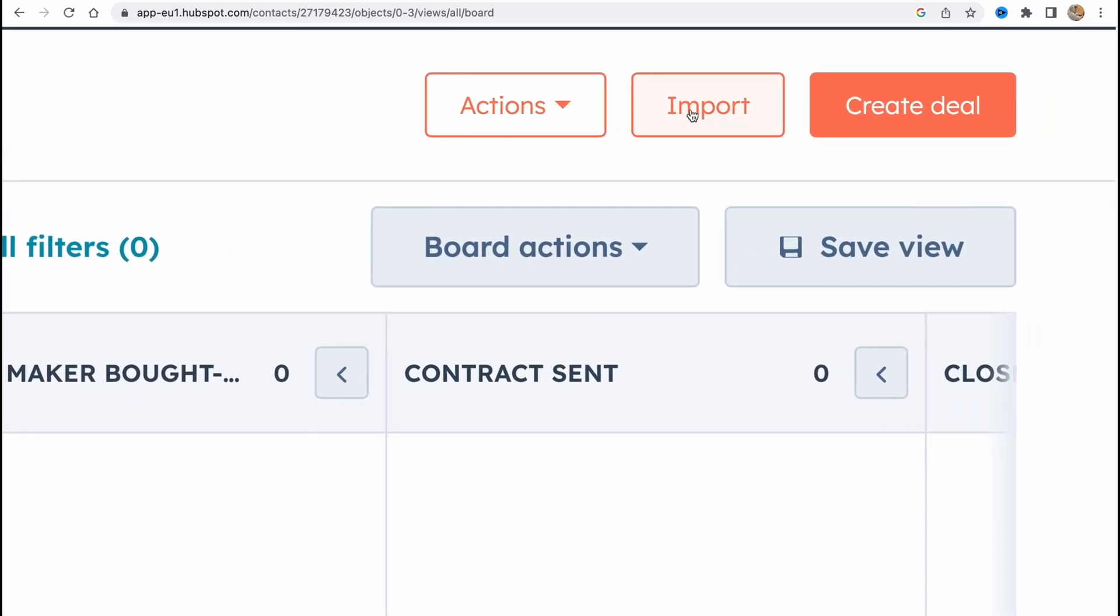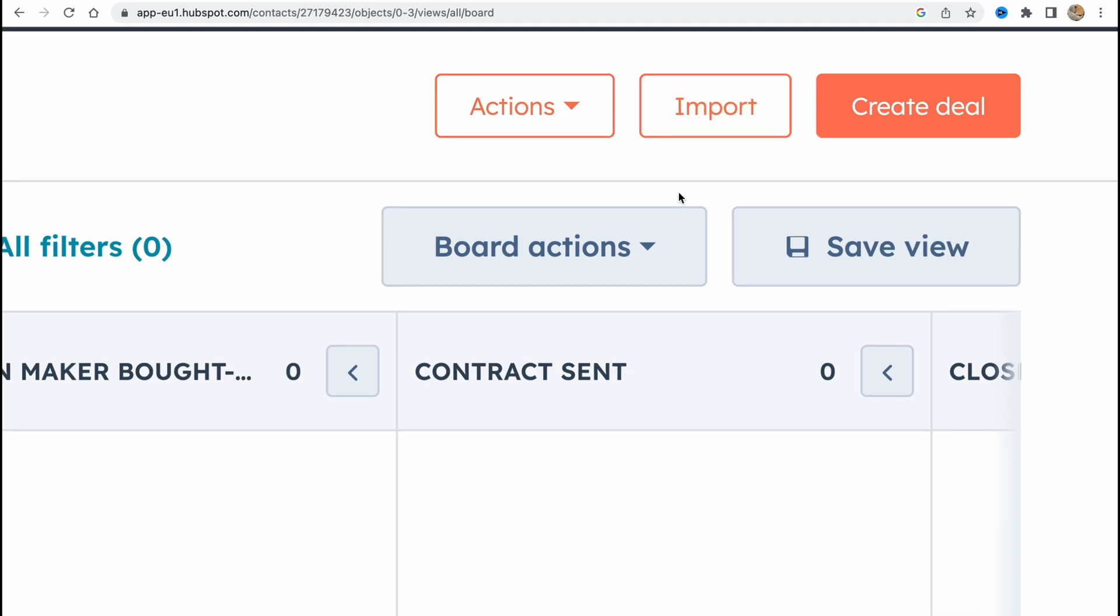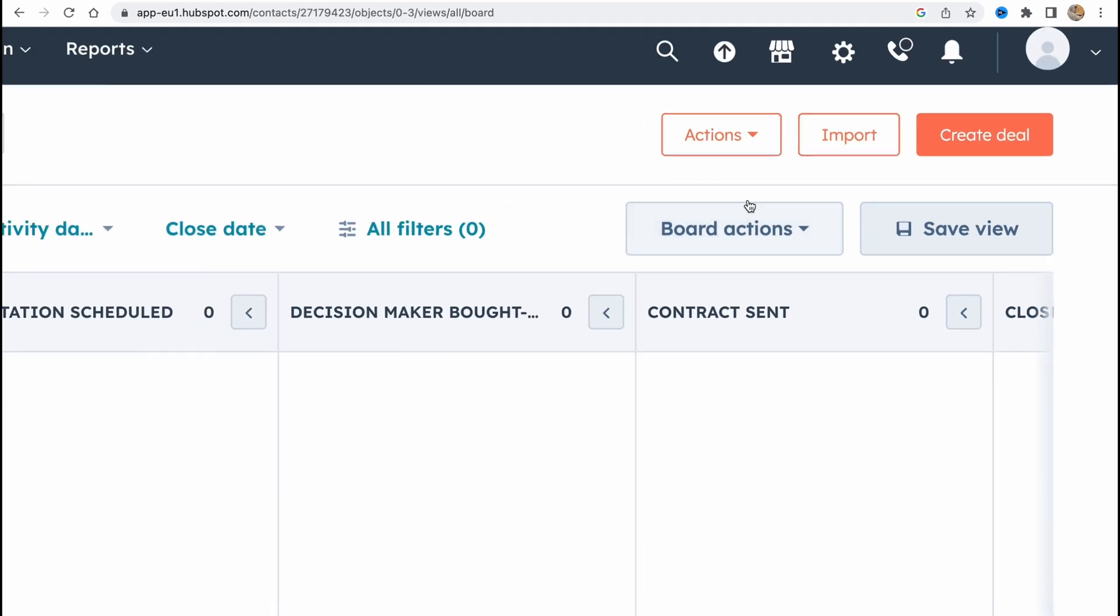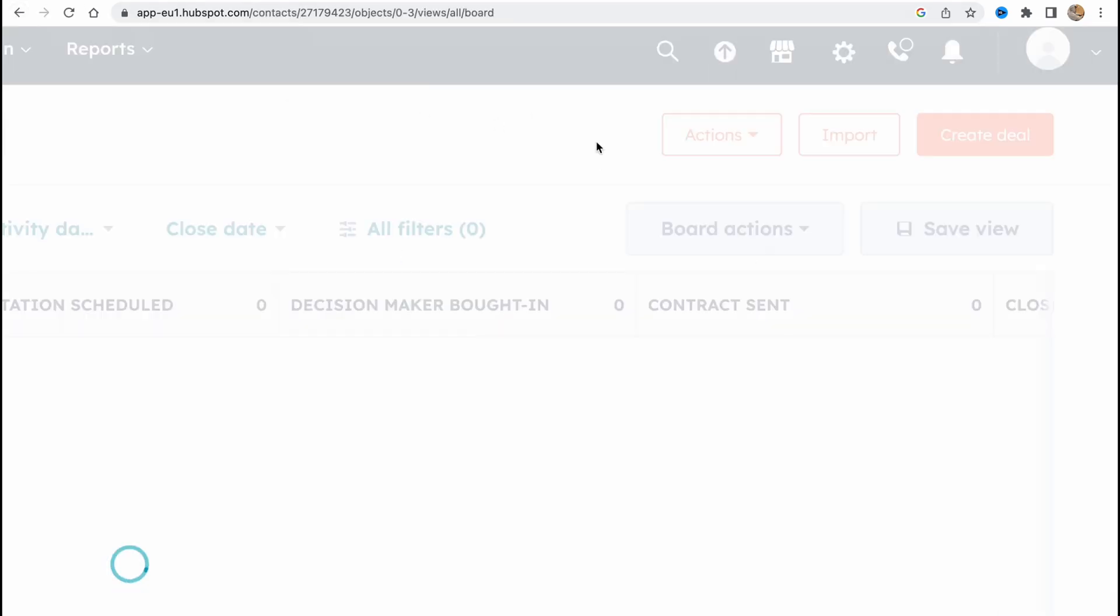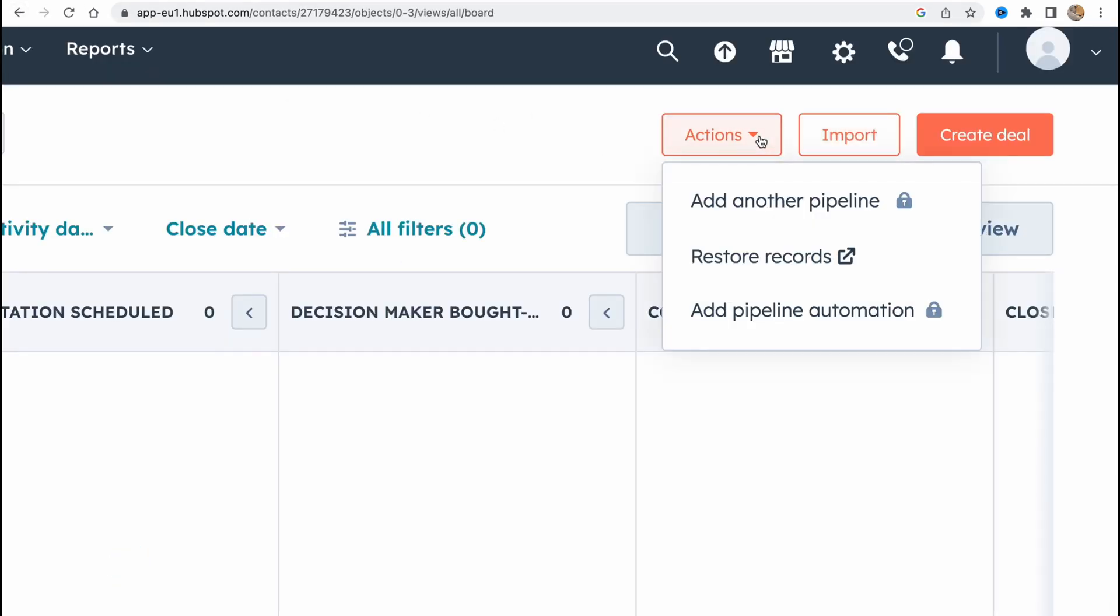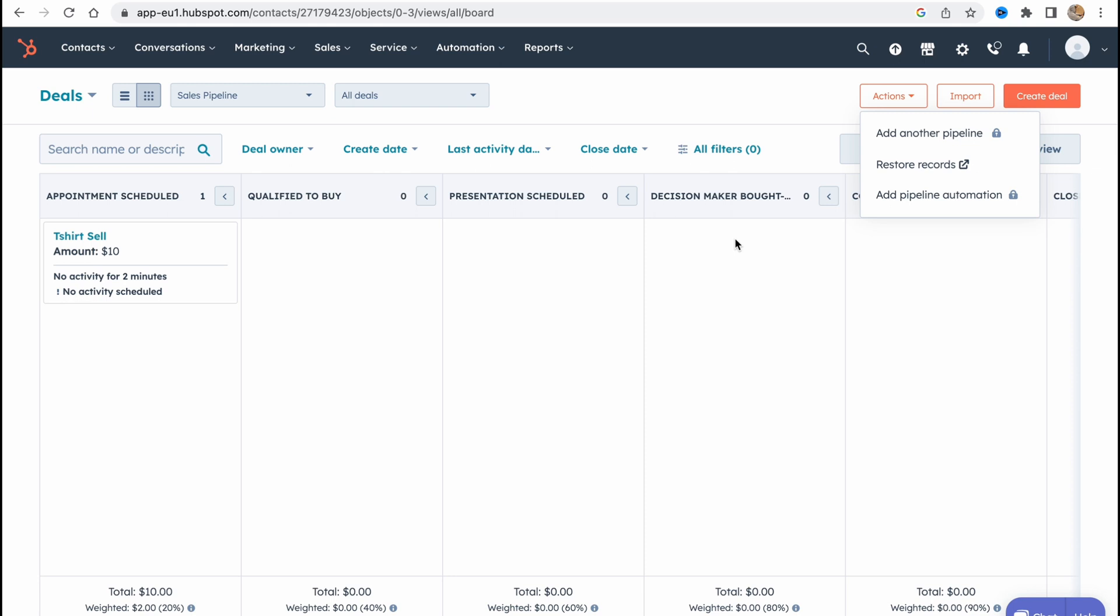We can also import it as you can see. We can import it from spreadsheets or some other stuff. If you click we can find the opportunities like where we can import or sync. Also there are some actions here: add another pipeline, restore records, add pipeline automation. So this is the way how we can deal with our deals here.